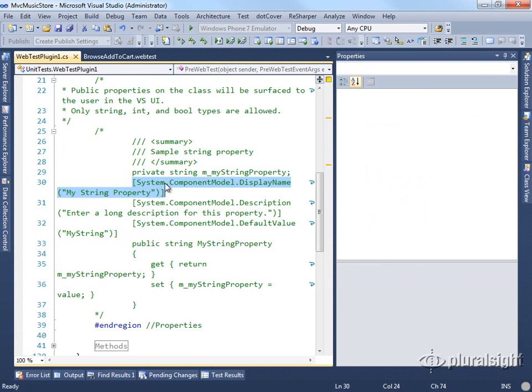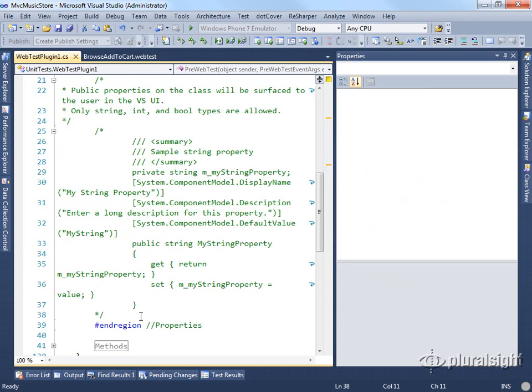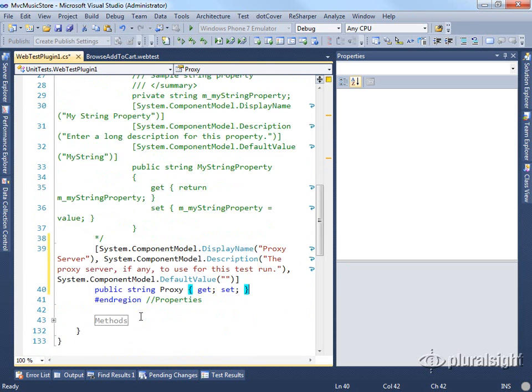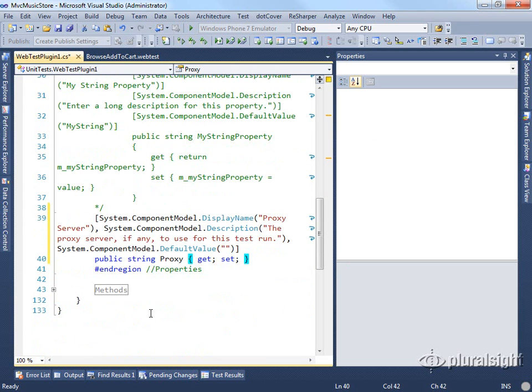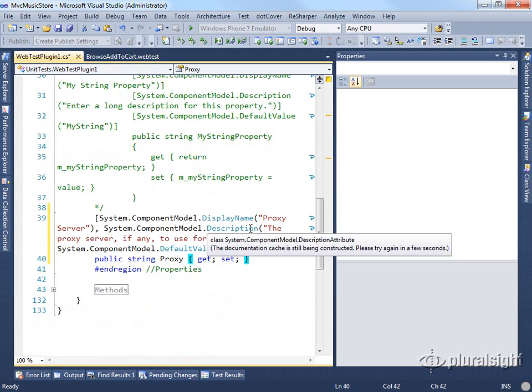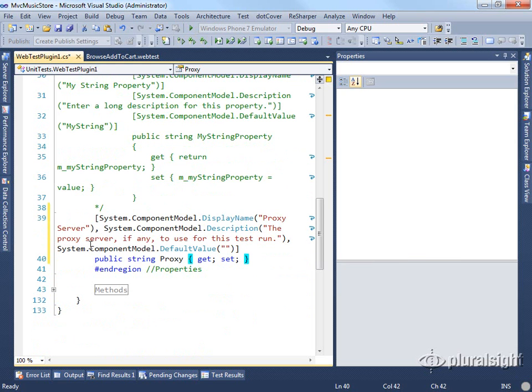The first thing we would do is add a property that represents the one we want to show. In this case, we're going to make that the proxy server. I've got a property already set up that looks like this. So we can say here's our proxy server. This is the proxy server, if any, that we're going to use.